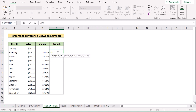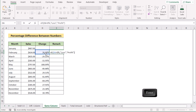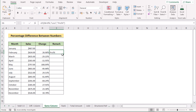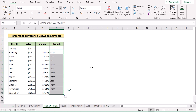In the IF function, use D6 as the logical test checking if it is less than zero percent. If the condition is true, it will display Loss, meaning the business is in loss; otherwise it will show Profit. Click Enter to get the result, then drag the formula down to every cell. That's how you can use percentage difference in the same column combined with an IF function to track profit or loss.